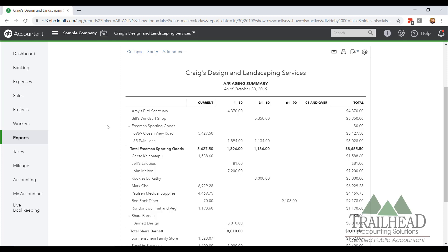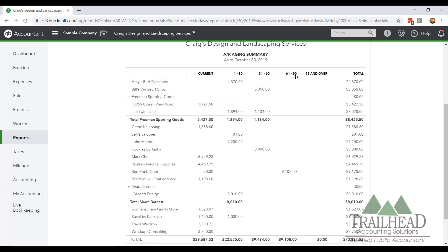Jumping back over to this report, it details out the customers, and then there are columns here telling you how long overdue your invoices are — how many days past the due date are they? As I look through this report, the 60 to 90 days and the 91 and over are the ones that give me the most concern. Once invoices get over 90 days, typically they get very hard to collect.